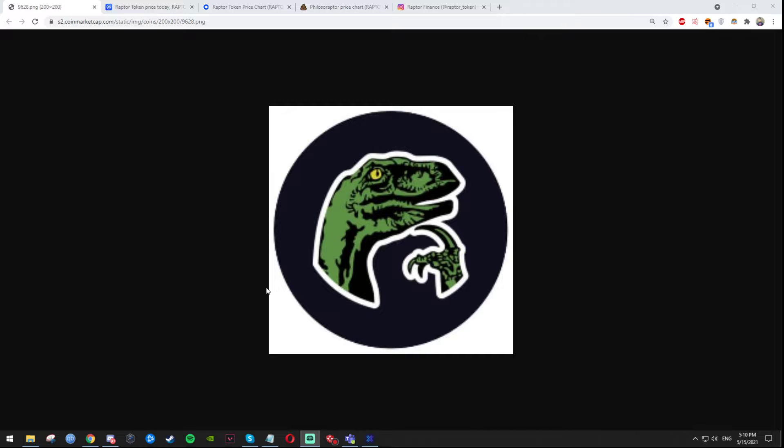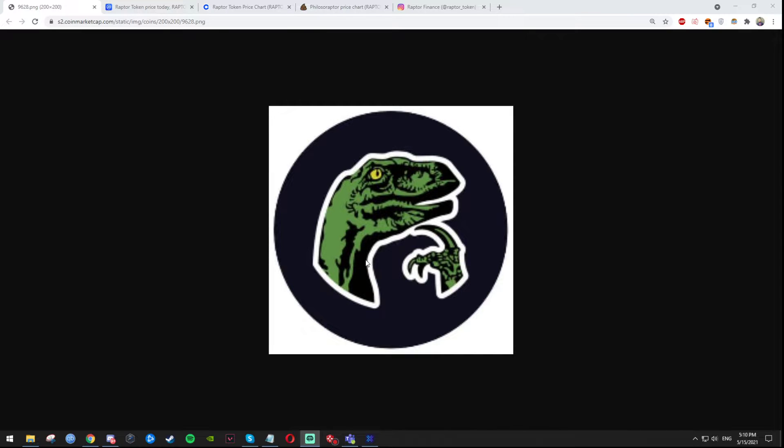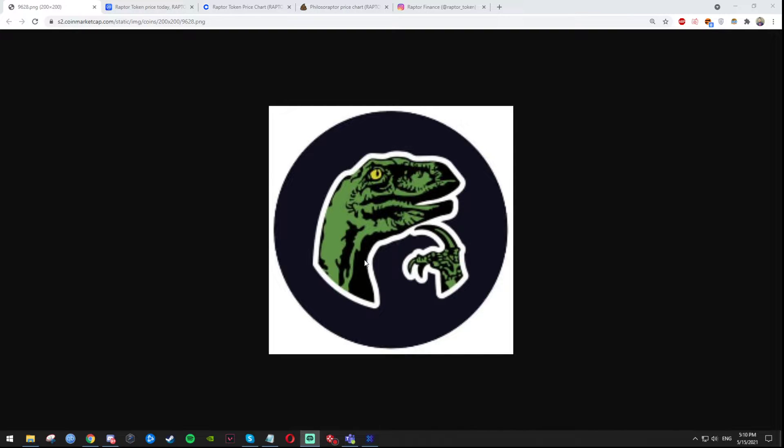Its name is Raptor Coin. This is the logo right here and I have been approached by some people that have highly invested into this coin and they wanted for me to take a little bit more information about the coin and to talk about it.